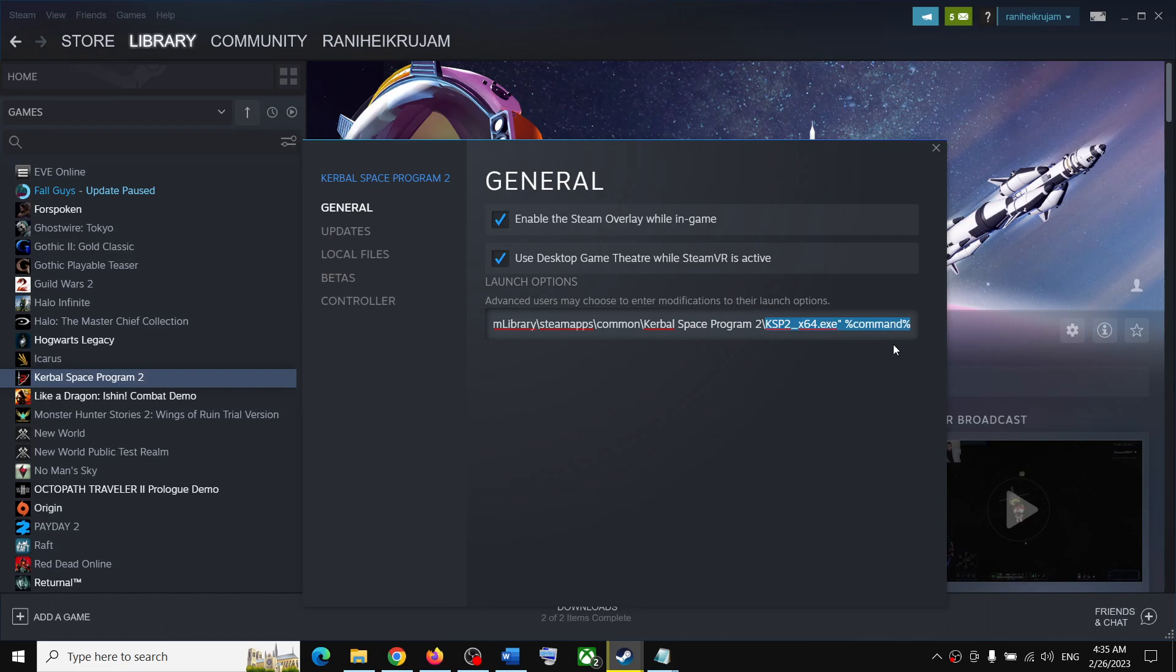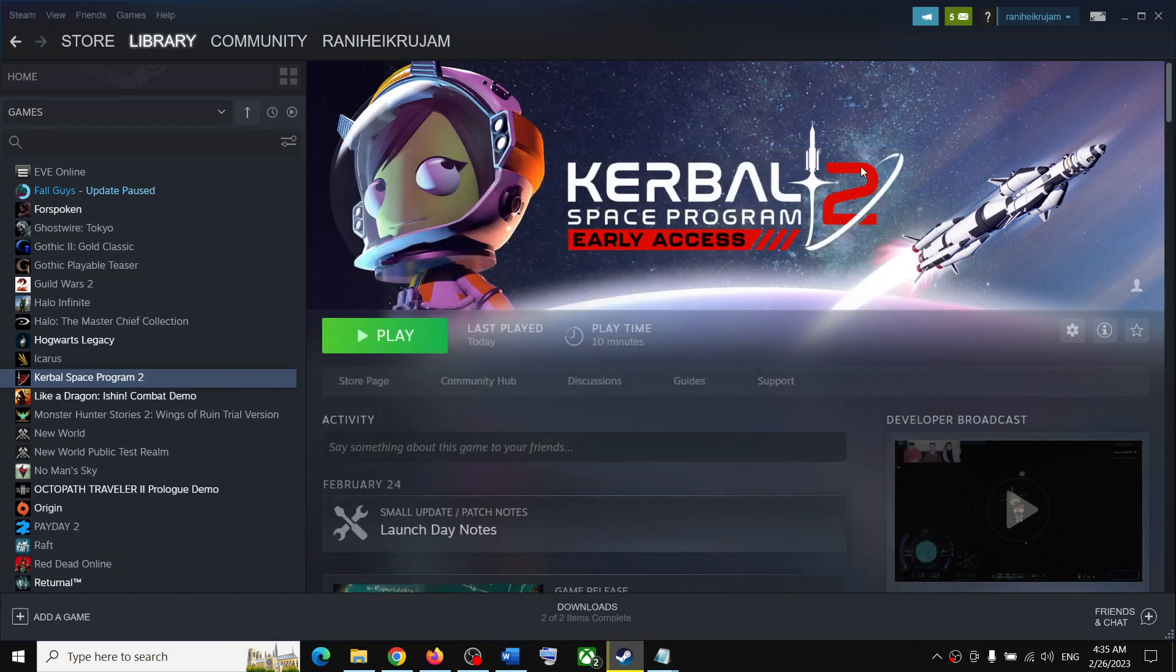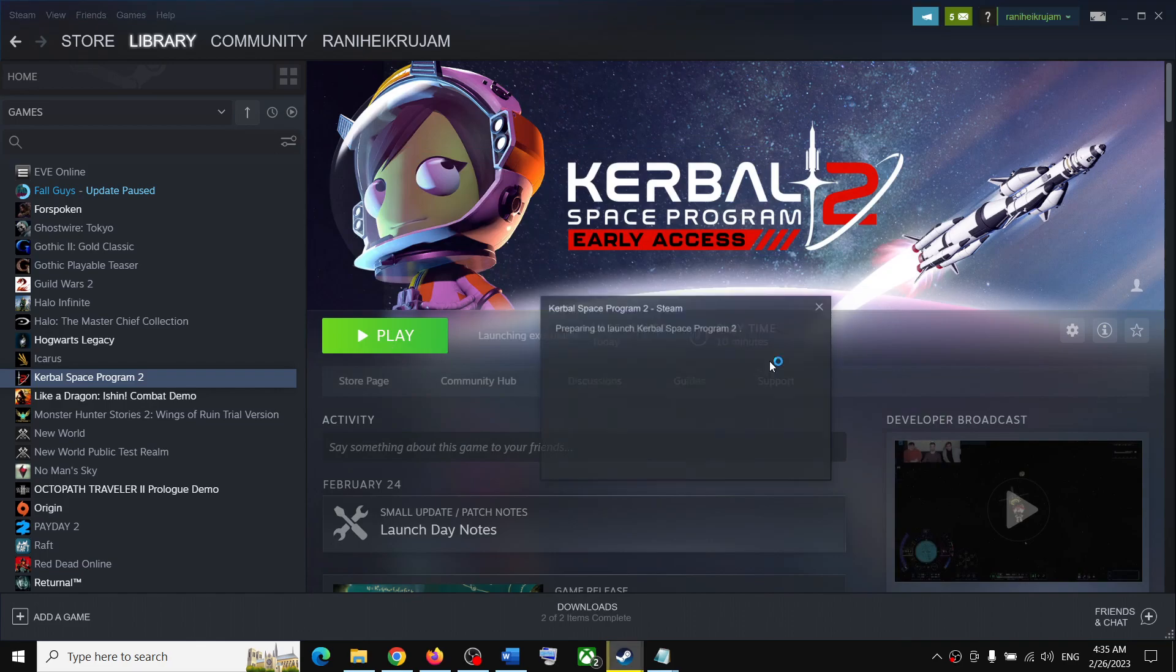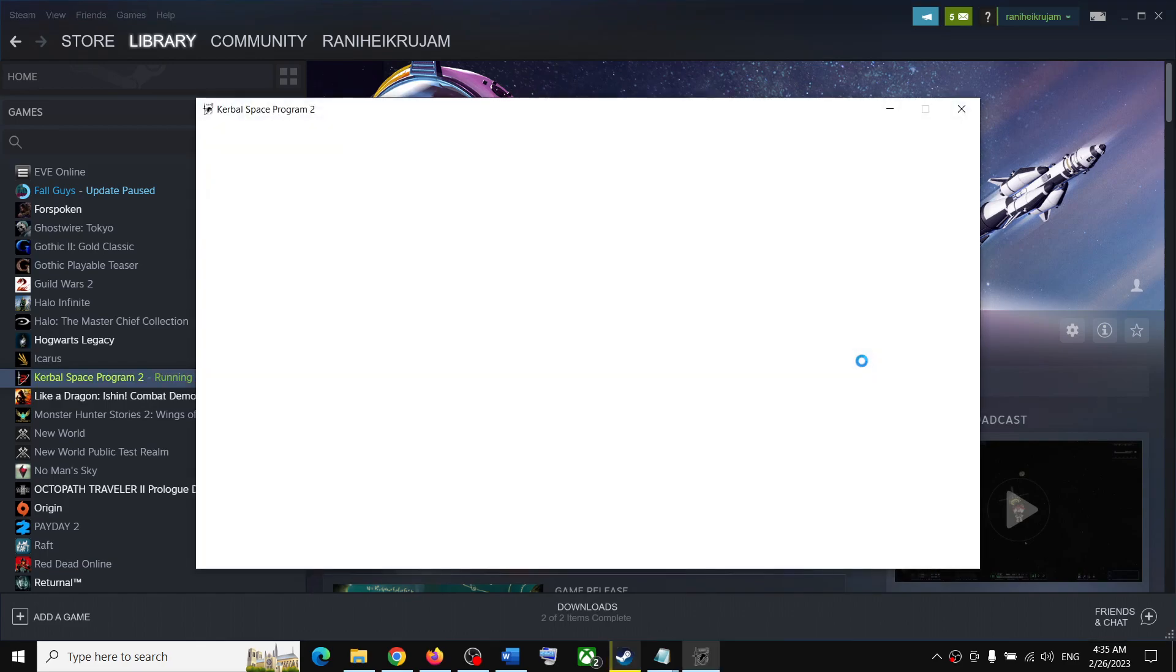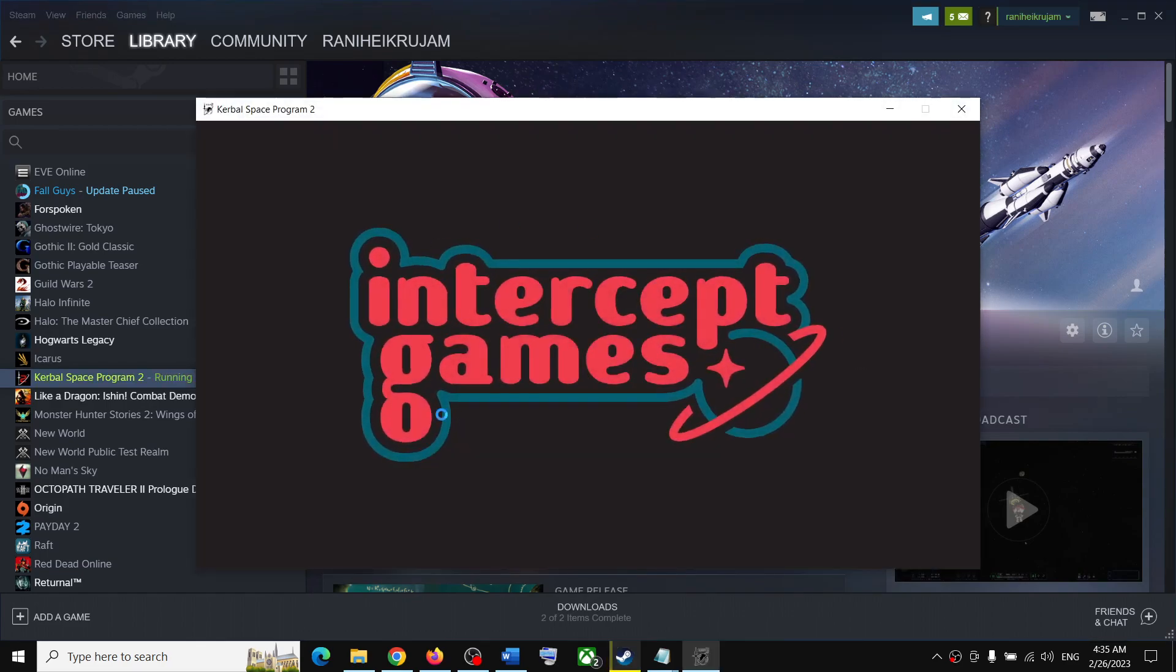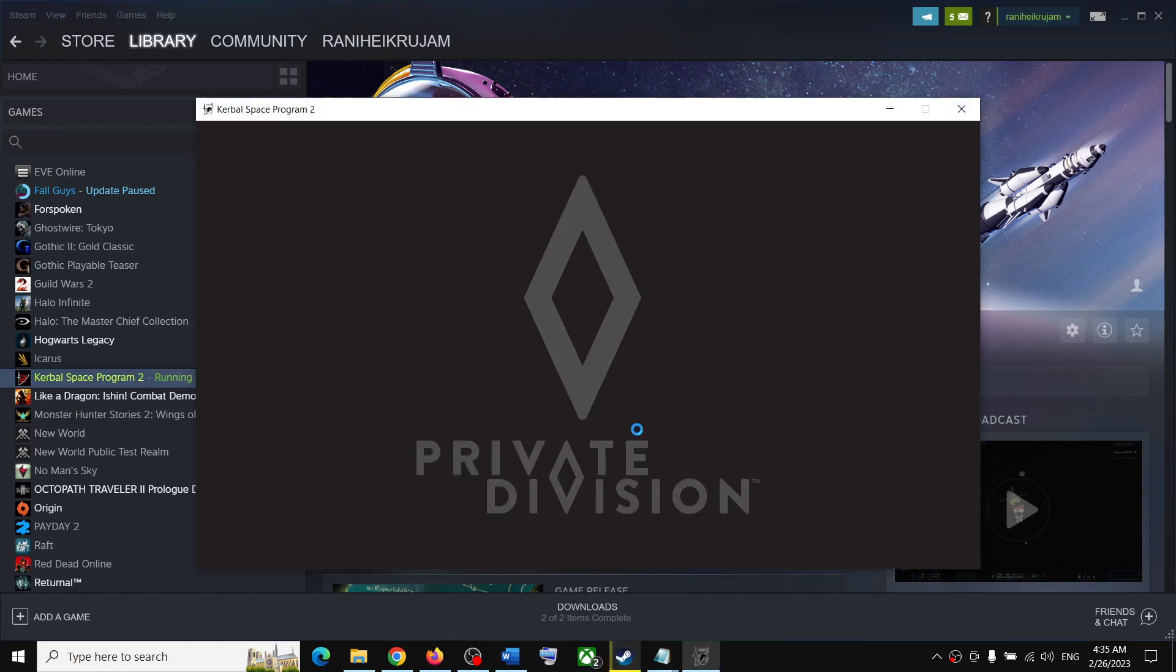Once you paste it, close this window. Now click on play and it will open the game directly.